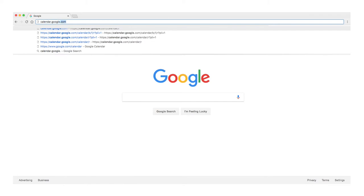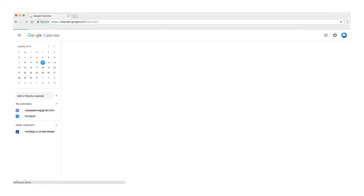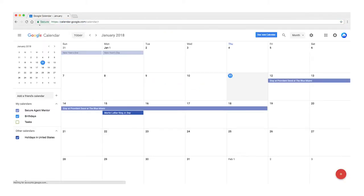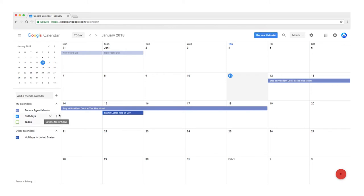So step one, go to calendar.google.com, log into your Google account. If it prompts you to update with this Use New Calendar box or something like it, go ahead and do that.